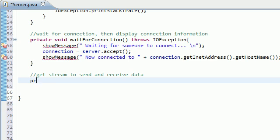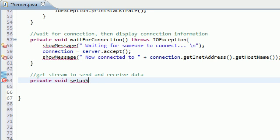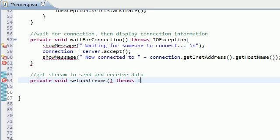So this is of course going to be private, it's not going to return anything, void, set up, not steams, or I do want some steamed corn right now. Okay, set up streams and this is going to throw's IO exception.